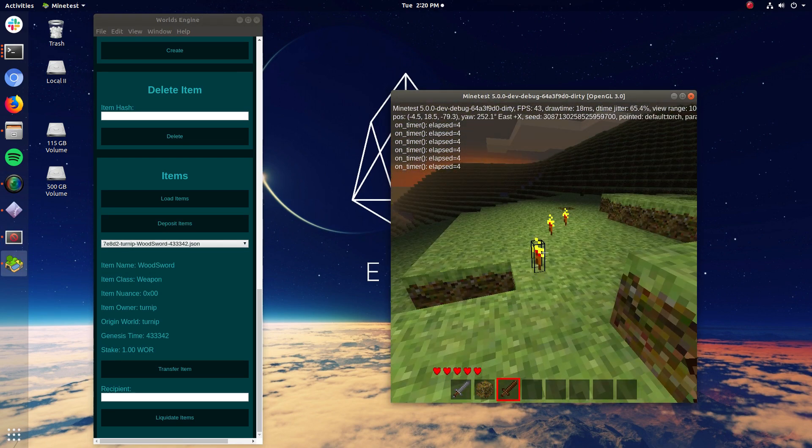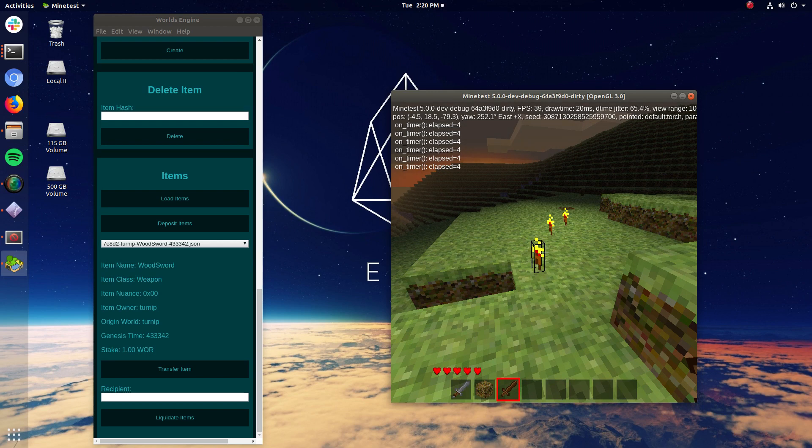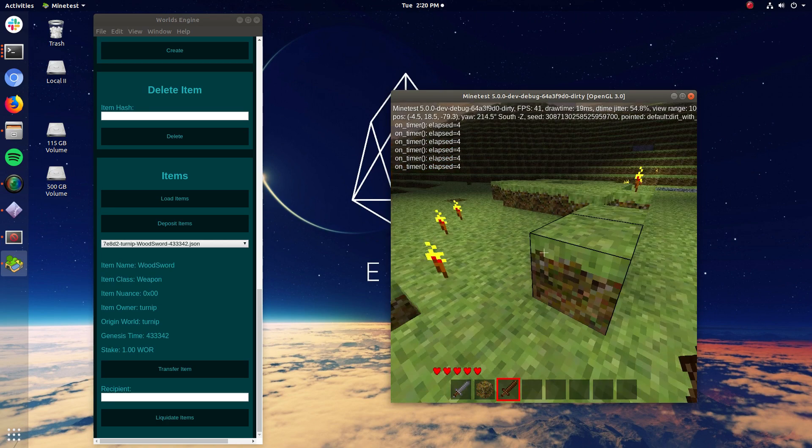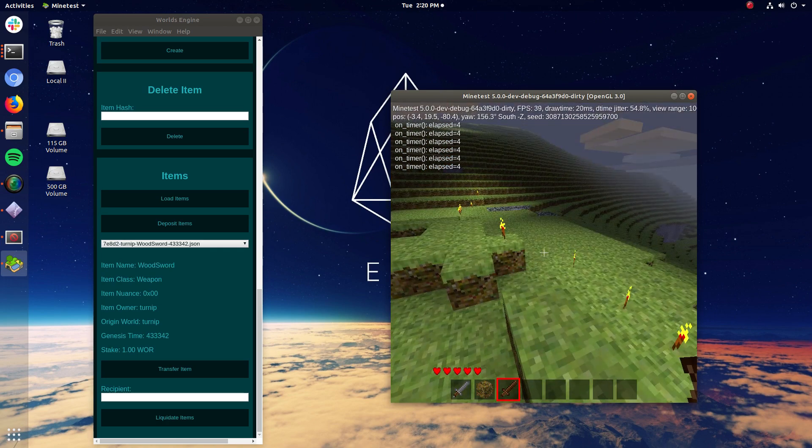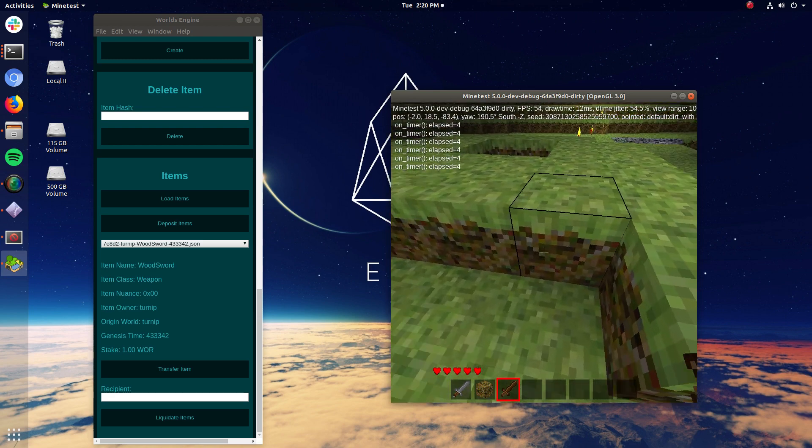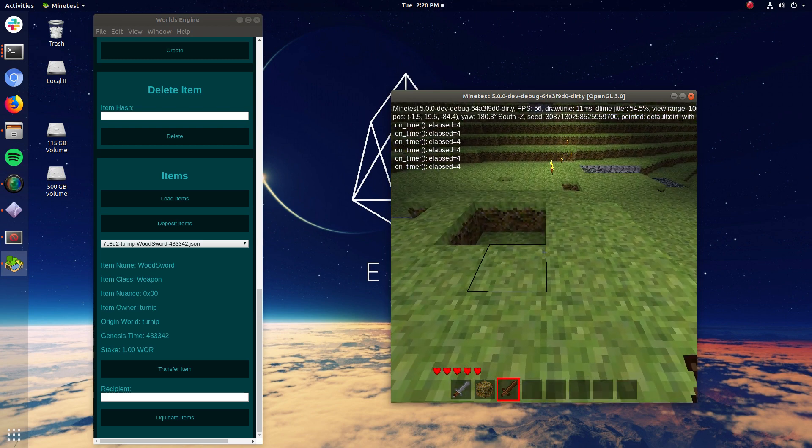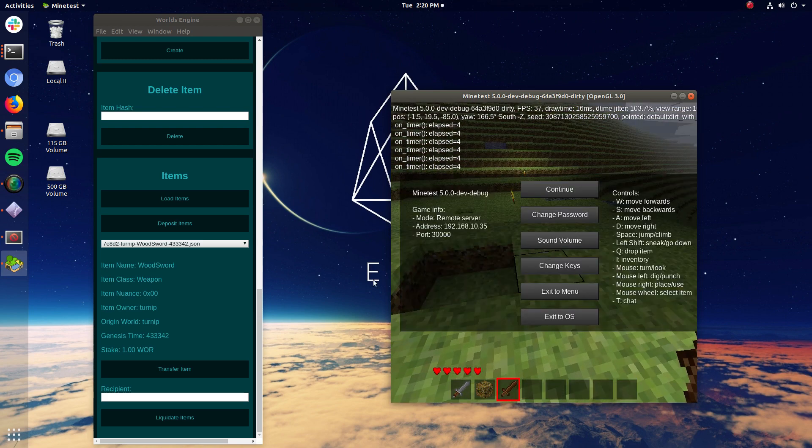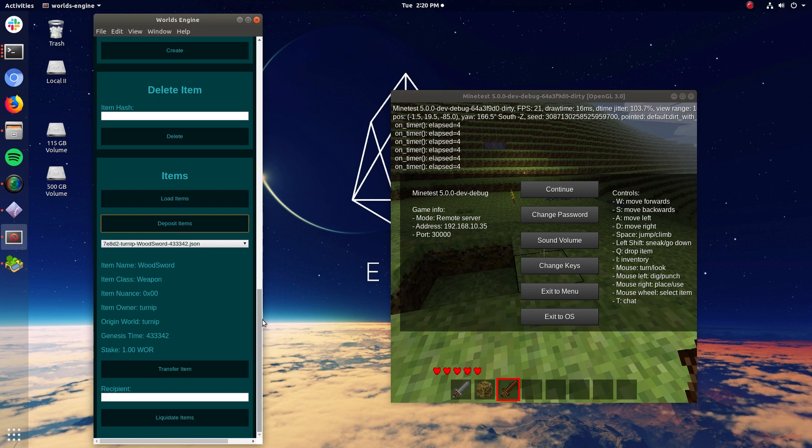In the future, you won't actually have to hit deposit. The idea is the entire transition from world to world will be seamless. So you'll just move into another world and you'll just have all of your items. But for now, as I said earlier, the process is quite manual just because I'm in the early stages.